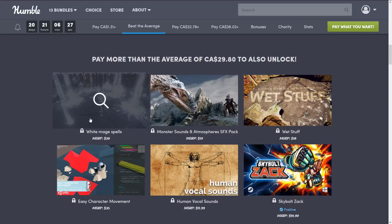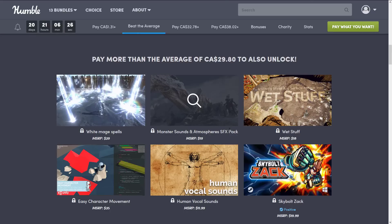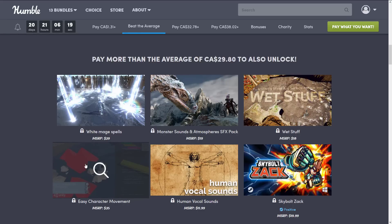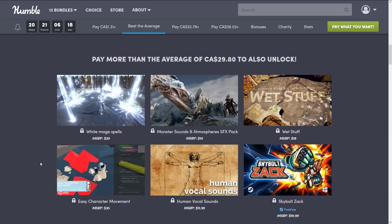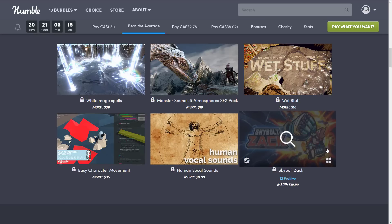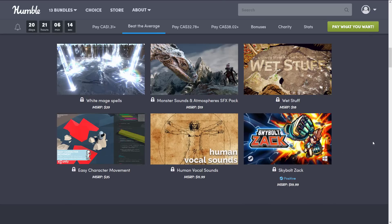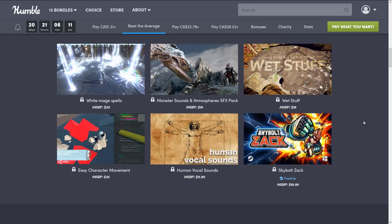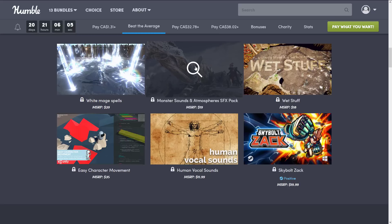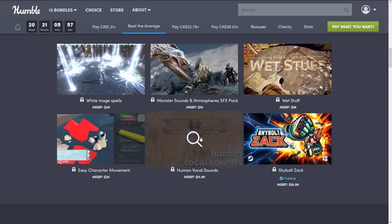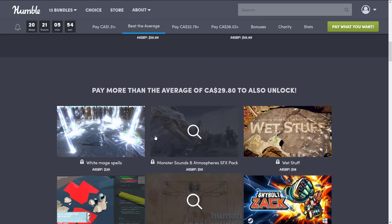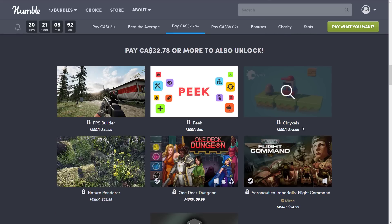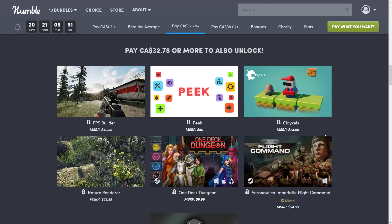You get White Mage Spells, Monster Sounds, and Atmospheric SFX Packs, Wet Stuff, which is for basically making surfaces wet. The Easy Character Movement add-on, Human Vocal Sounds, and then the game Skybolt Zack. This is a Steam Key. We'll get to that in just a second. But as you can see here, actually, we've got another collection of assets. So even though they are made for Unity, sound effect packs, it doesn't matter what engine you're using them in. This one looks like particle effects, so that would only really be useful in Unity. This one here, more sound effects. So even if you aren't using the Unity game engine, some of these still continue to be useful.